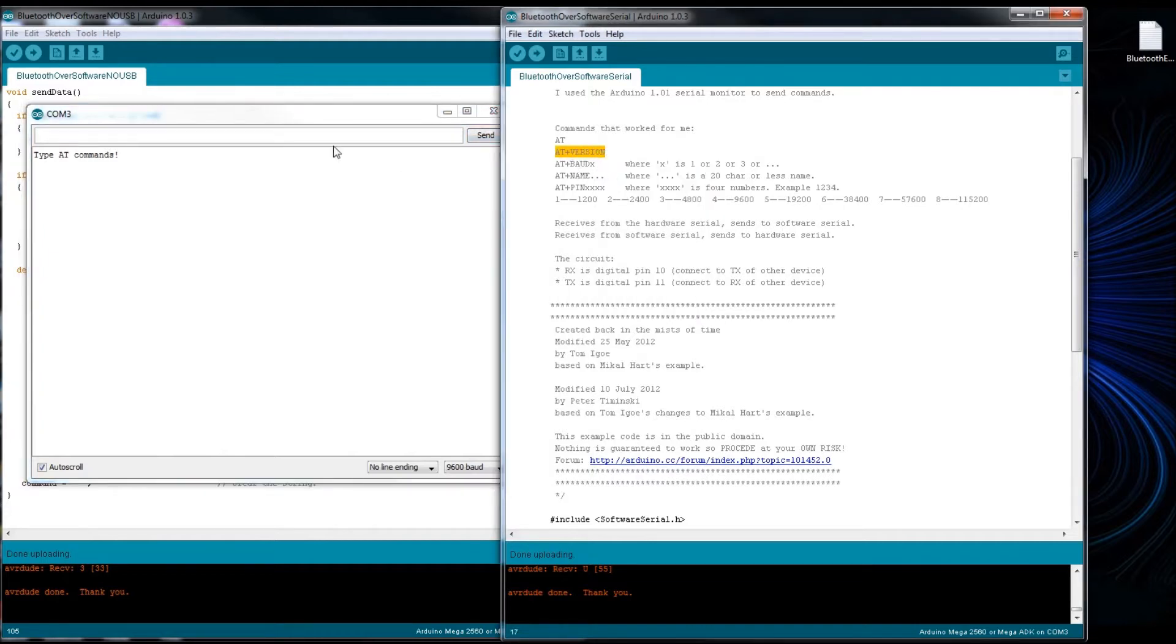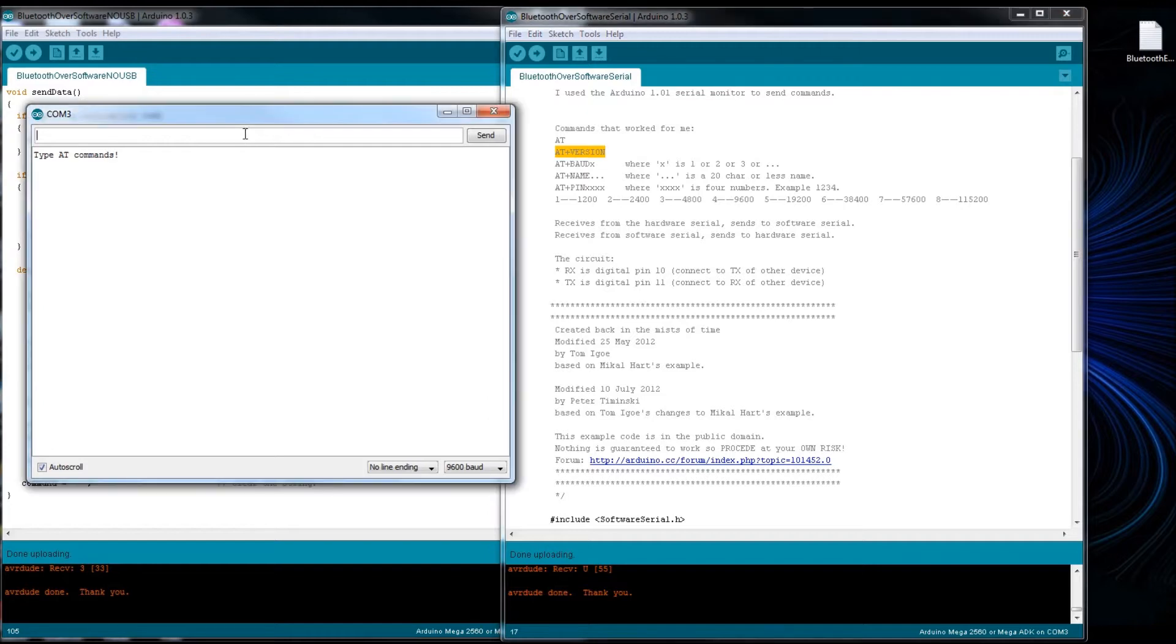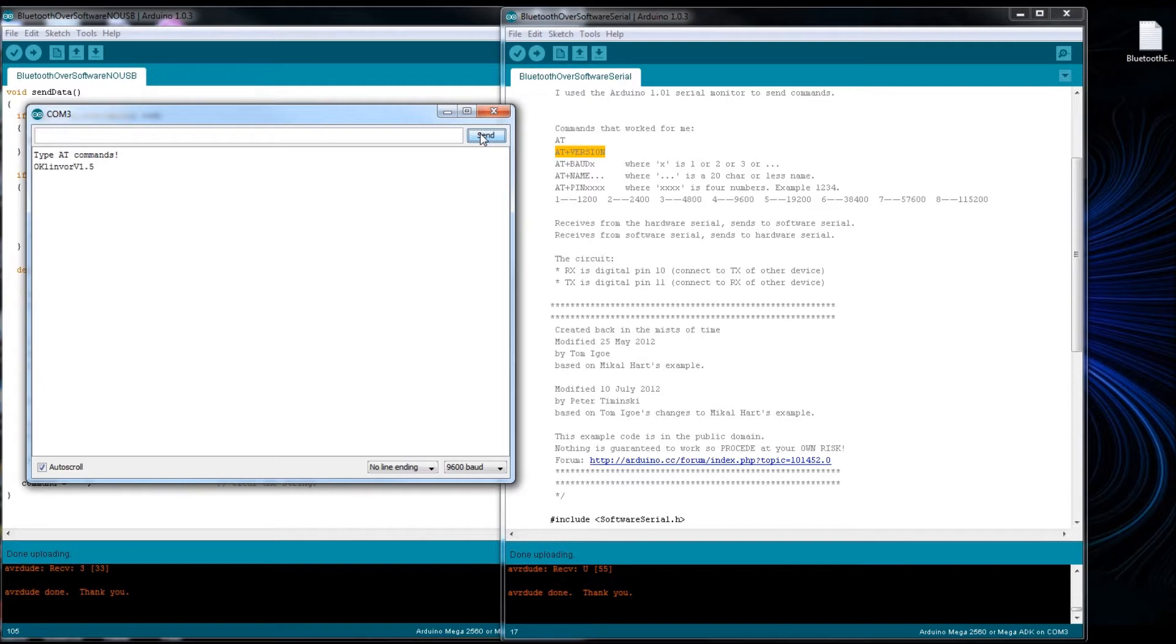I'll go back just for a second and do AT version, copy, and it should give us version 1.05, 1.5.